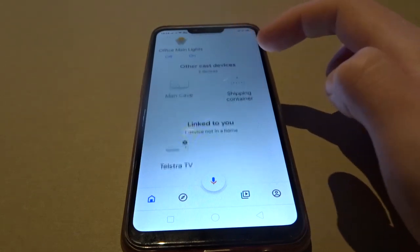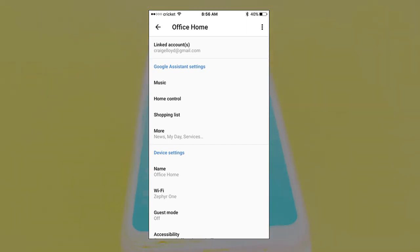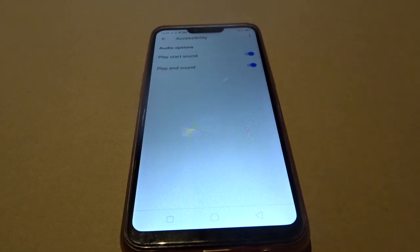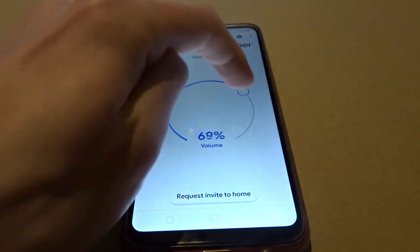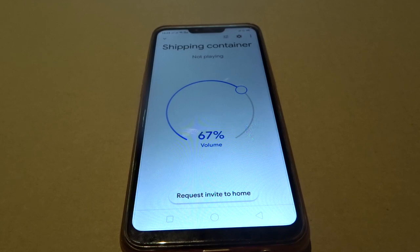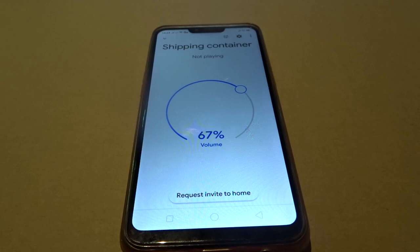The proper device here is the shipping container. From that device hit the gear icon, then scroll down to accessibility. From accessibility you just want to turn these two on — you can have an end sound or a beginning sound. I prefer to have them both on so I know when it's listening and when it has stopped listening. So back out, set volume to 70%, and now when I ask it something you'll hear a little noise — Hey Google. There you go, it makes that little noise. It's very helpful especially when you're in another room and you're not sure if it's listening. That way you know 100% whether it heard you or not.